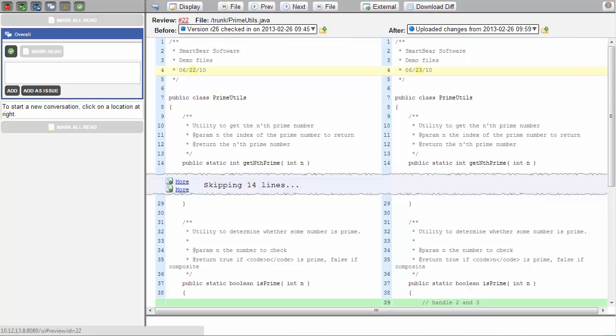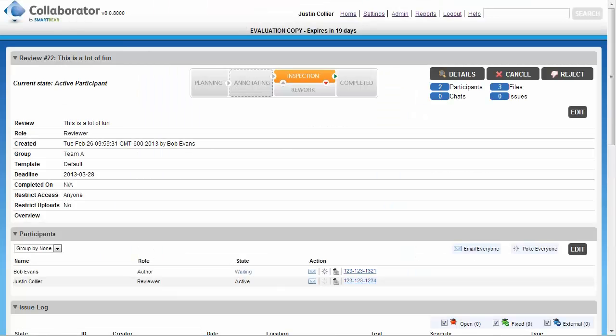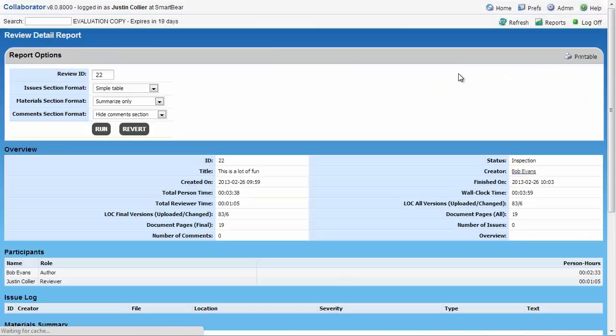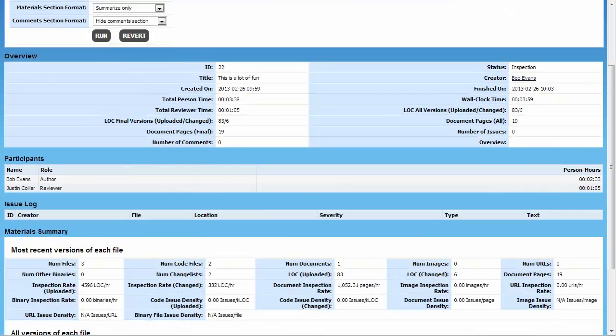In addition to being easy to use and customized, Collaborator also provides the audit trails and review metrics needed for process improvement and compliance reporting.